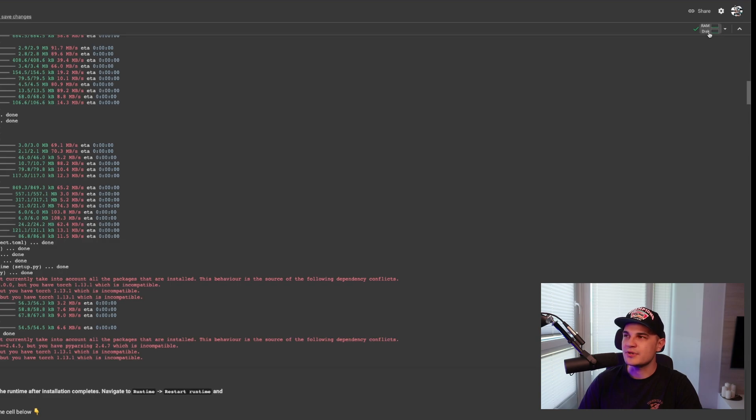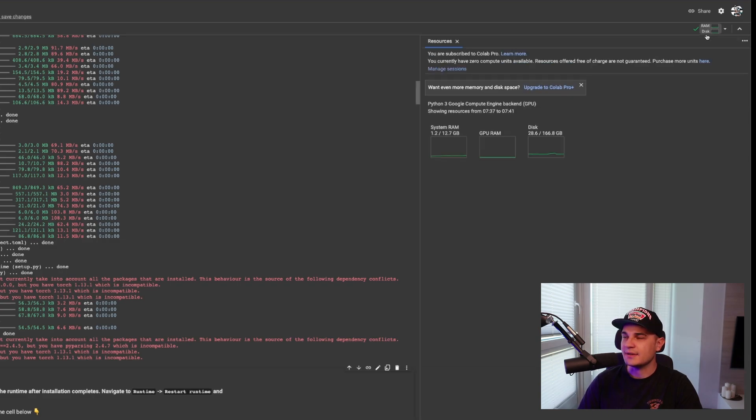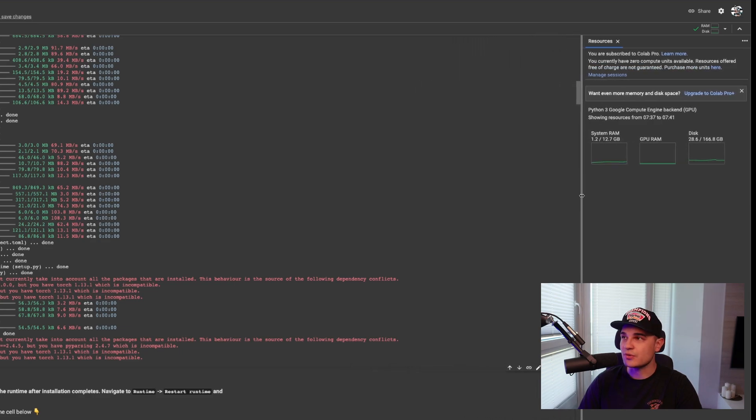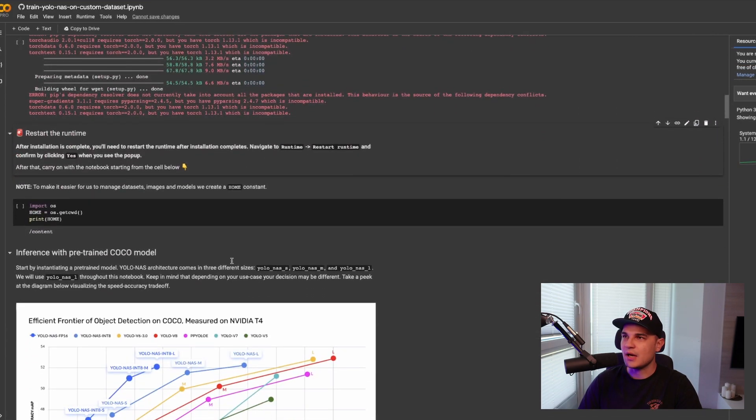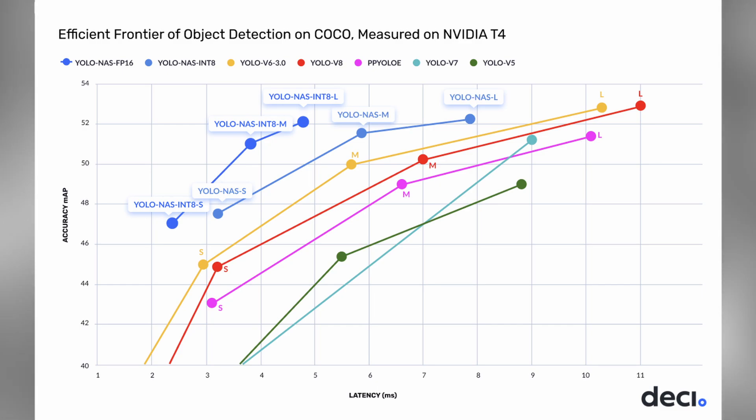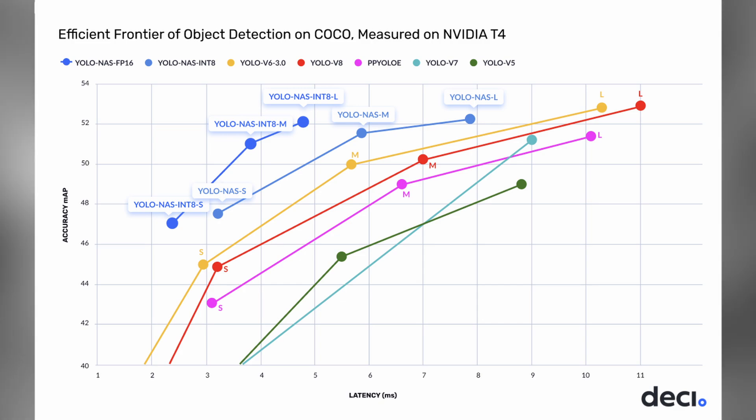We can now open the resource tab and keep it open because it will be important during the training process — it will influence our batch size selection. I really believe that one of the first things you should do when you start to play with a new model, even if you want to train it on a custom dataset, is simply to load pre-trained weights — probably on COCO dataset — and run inference on a few example images. But before we load the model, we need to select the size. YOLO NAS comes with three different sizes: S, M, and L.